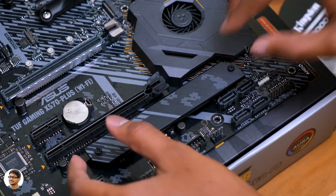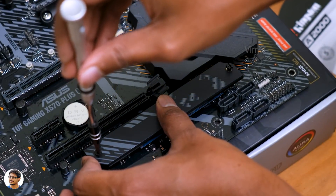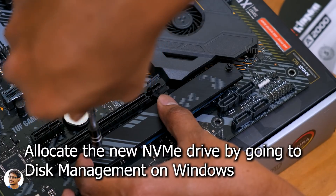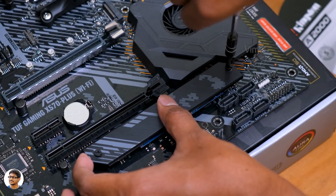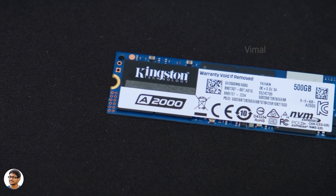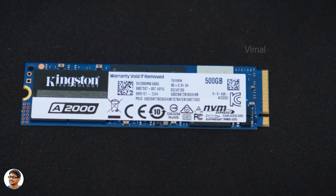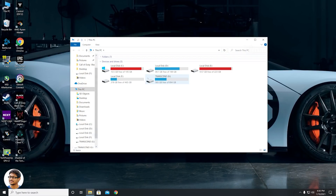When you boot up the PC after installing it, the drive won't be seen yet because the storage is not allocated on the drive. Just open Disk Management, allocate the newly installed drive, and format it to start using it. I've been using this drive for the past couple of days, mainly for gaming and 4K video editing. Out of the box, you get around 465GB of usable space.